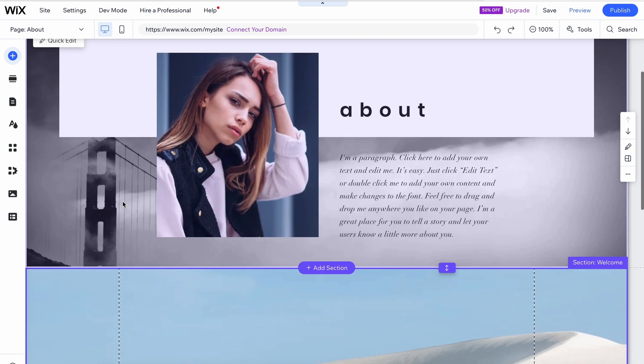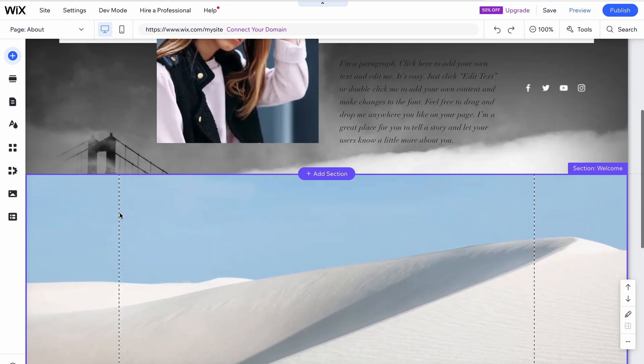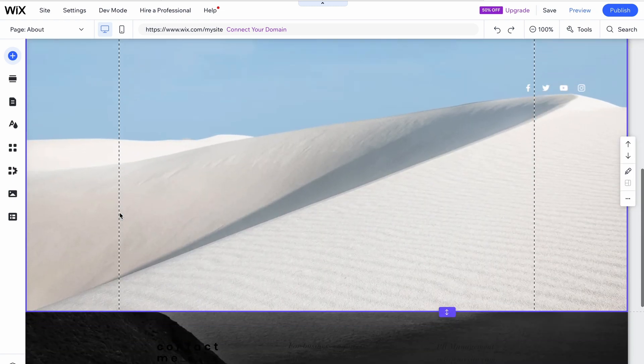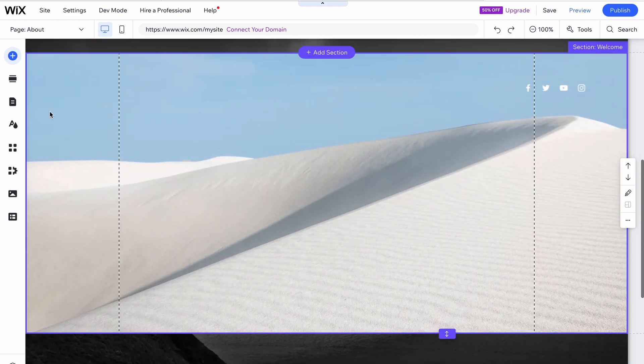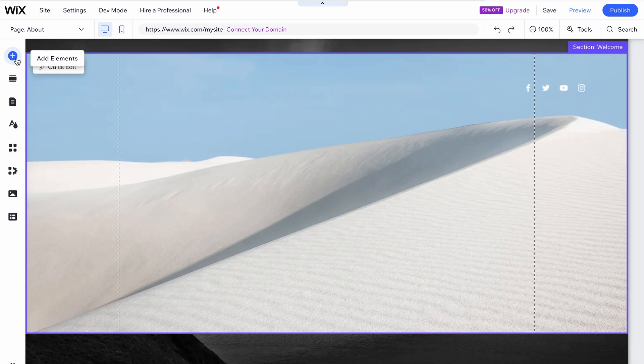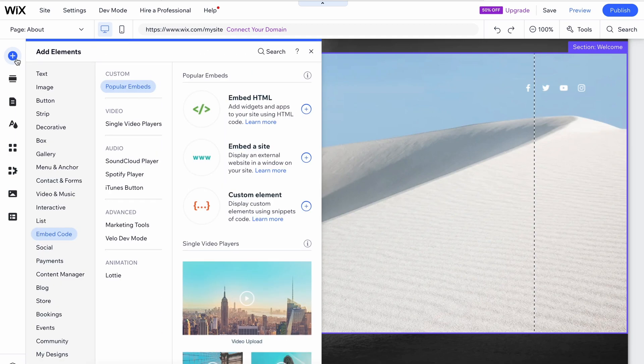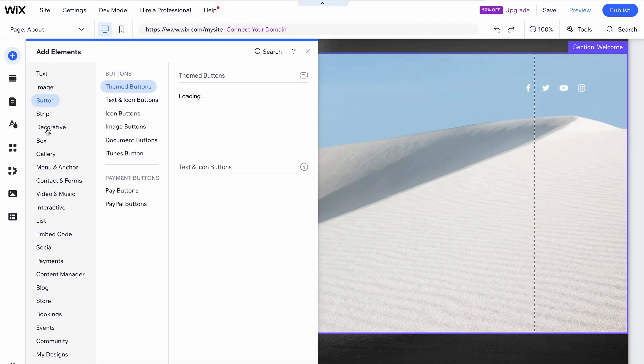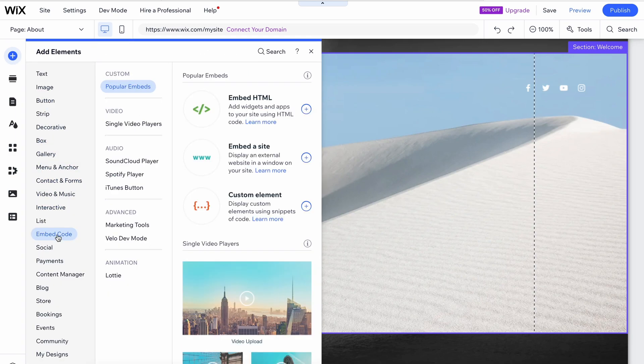So here we have a web page on Wix, and I want to embed a Pickaxe in that section. It's as simple as going over to the sidebar, clicking add elements, and then hit embed code. Embed HTML, and boom.